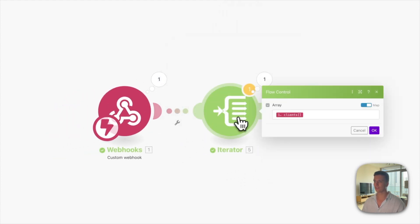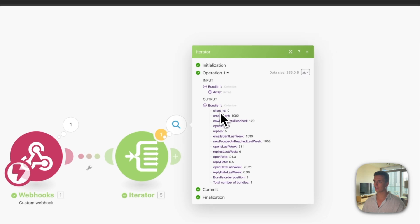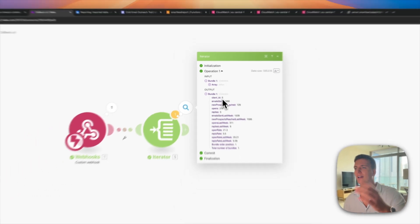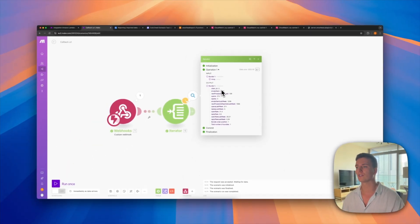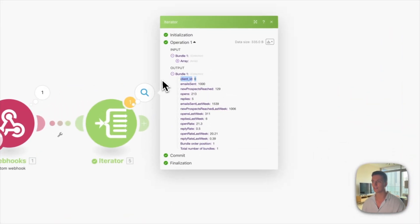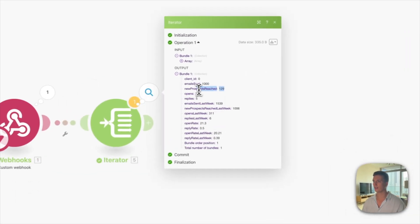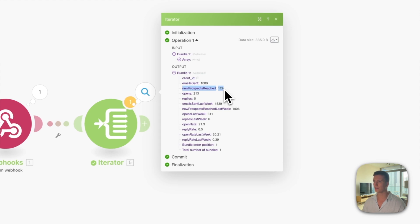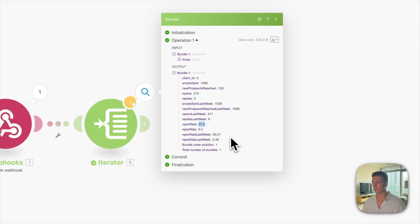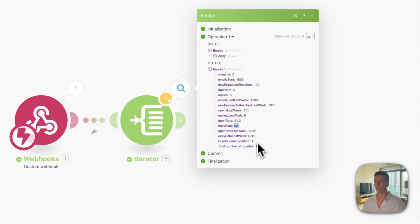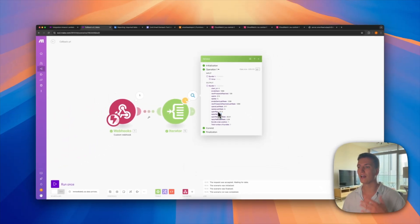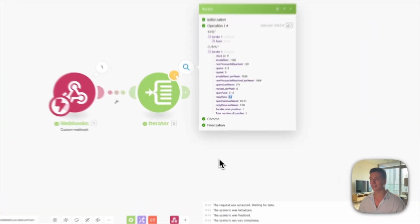Now as you can see it received the callback and through the iterator it parses it out and you get the client ID. This will be set to zero if you only have one client — which is the case in my testing account. You can see we sent 1,000 emails to 129 new prospects, and the week before we did 1,500. Our open rate is 21% and the reply rate is pretty low.